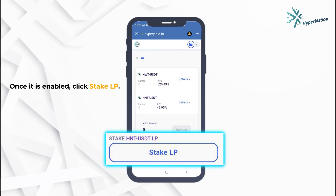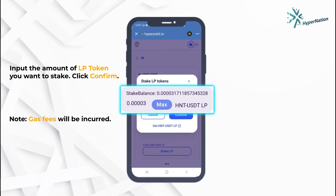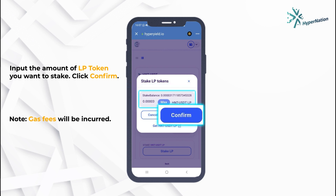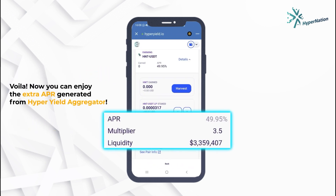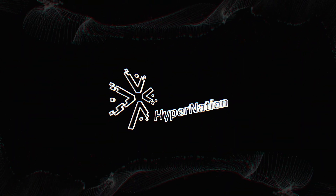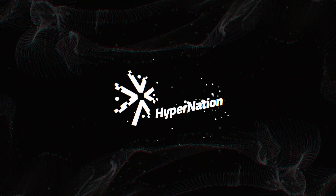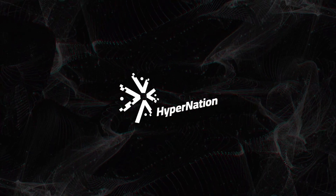Once it is enabled, click Stake LP. Input the amount of LP token you want to stake, then click Confirm. Success! Enjoy the extra APR that you can obtain from HYA.